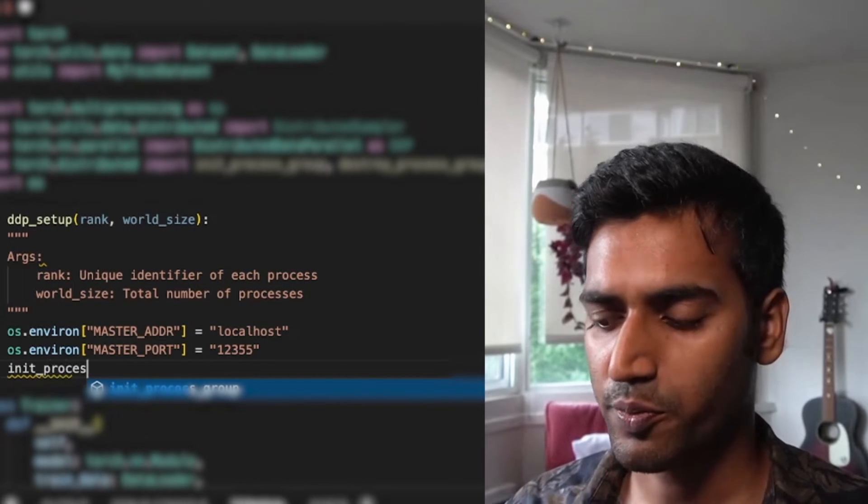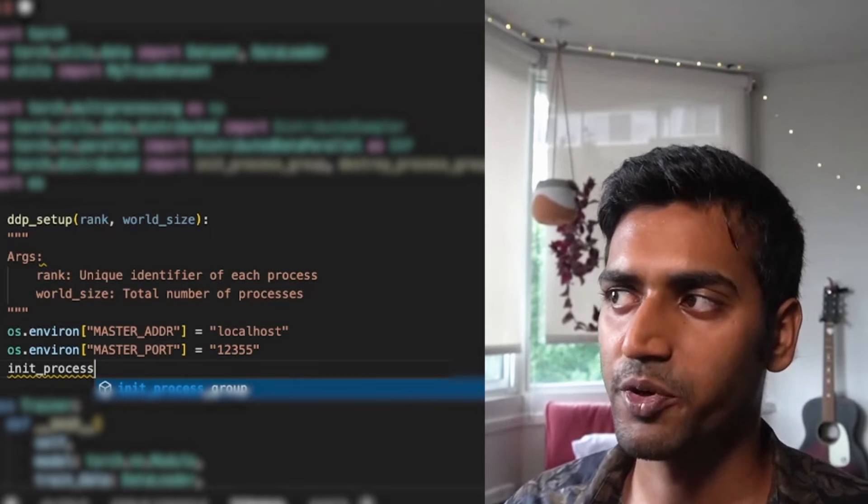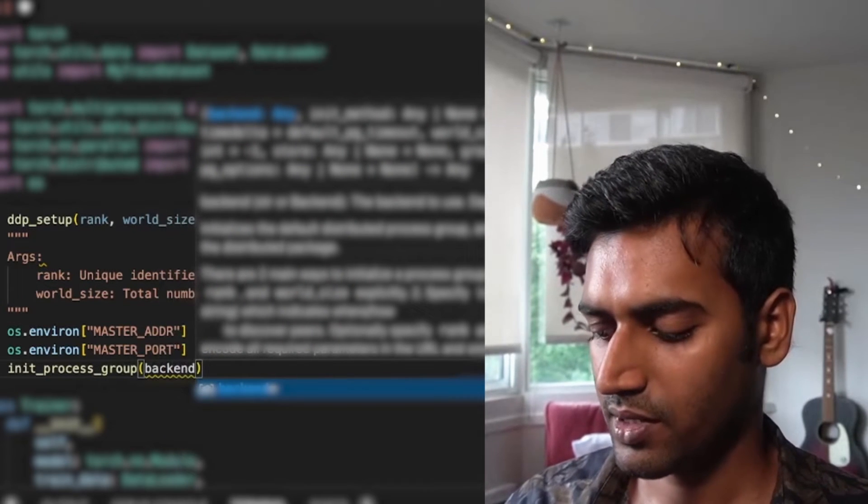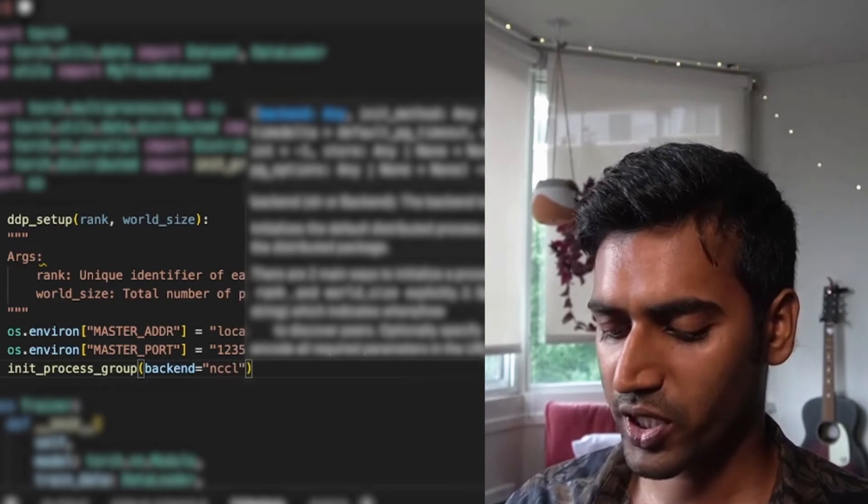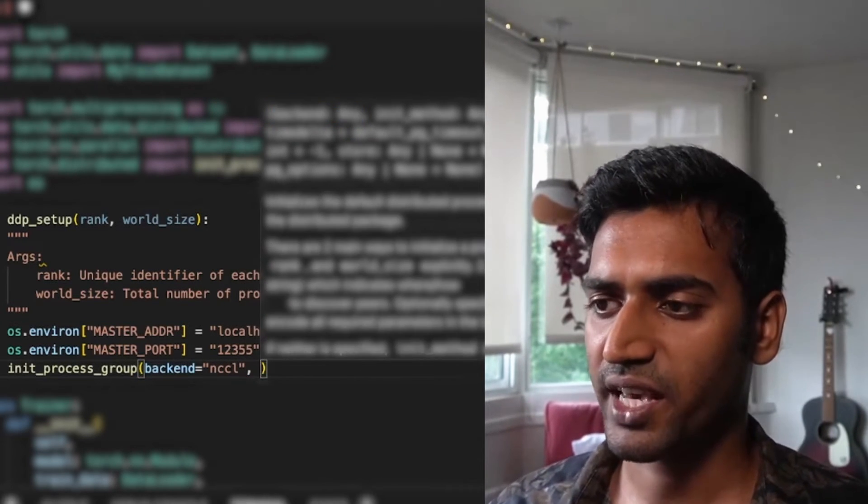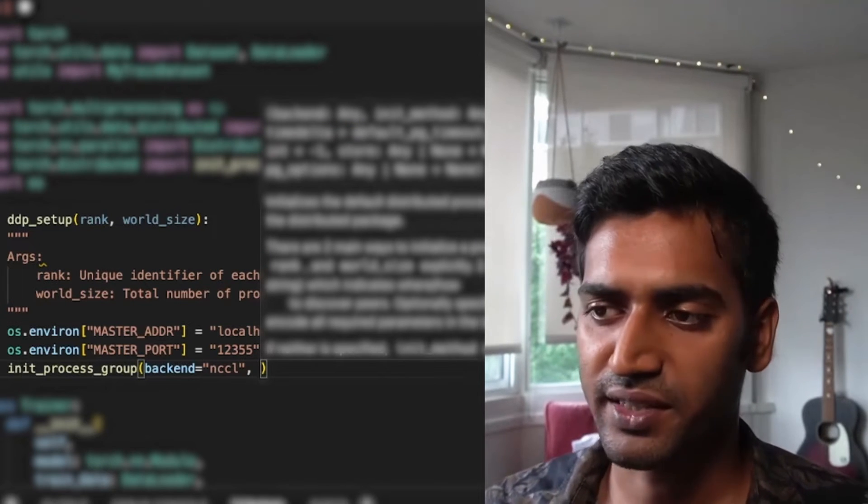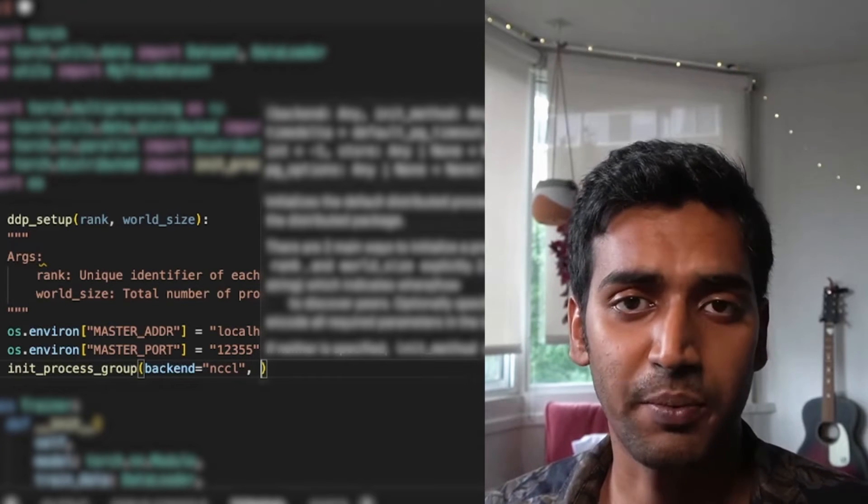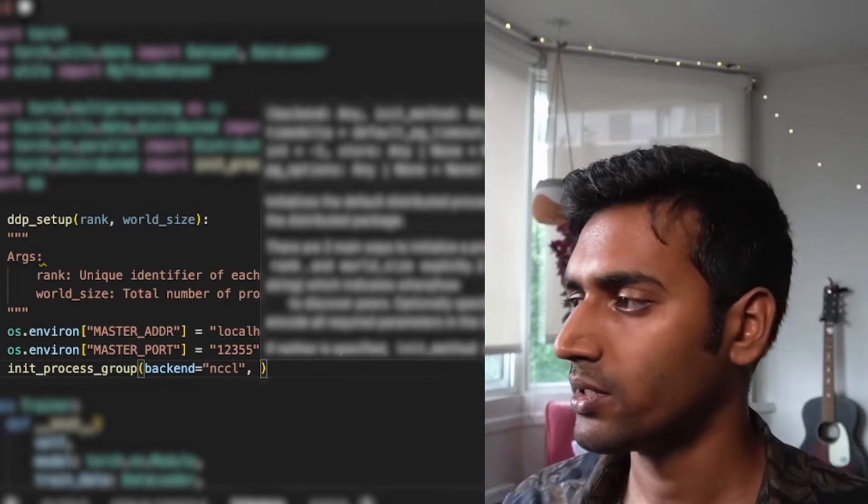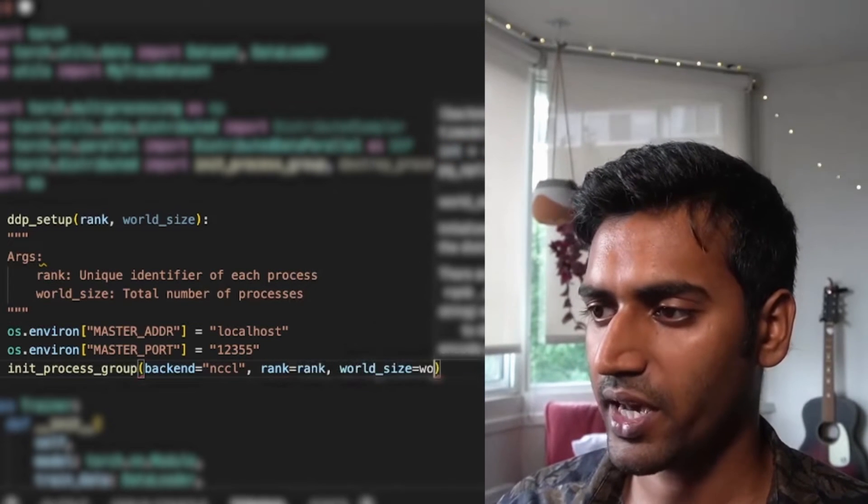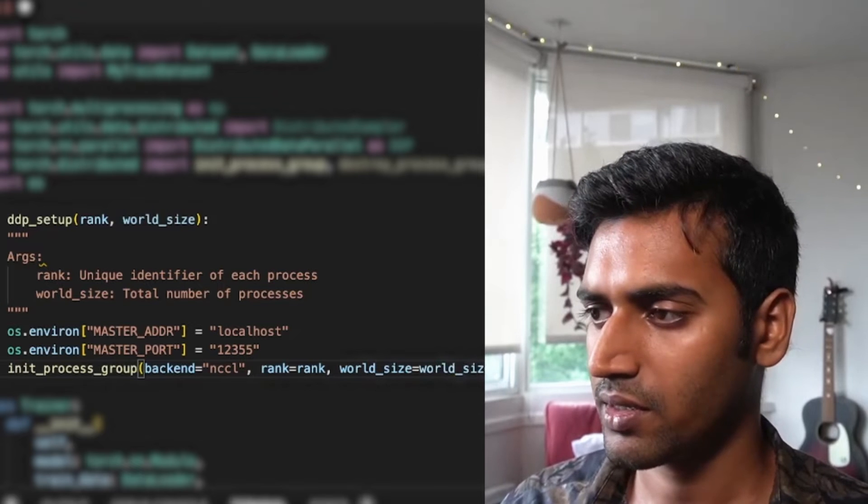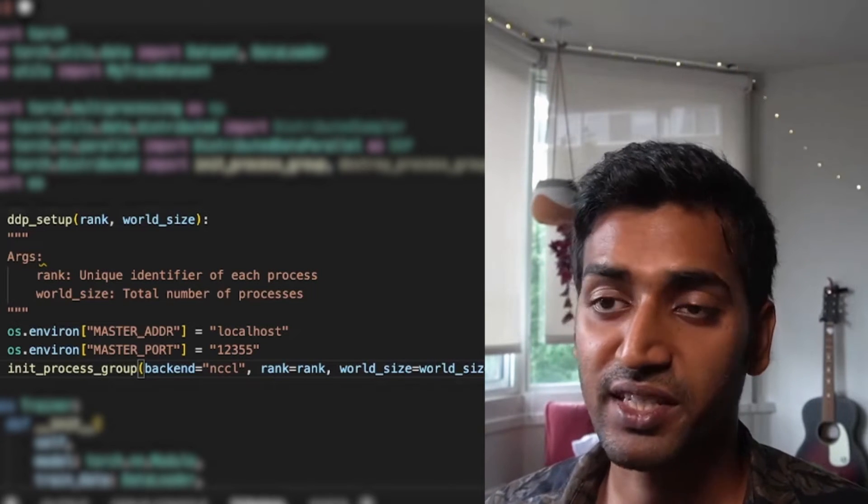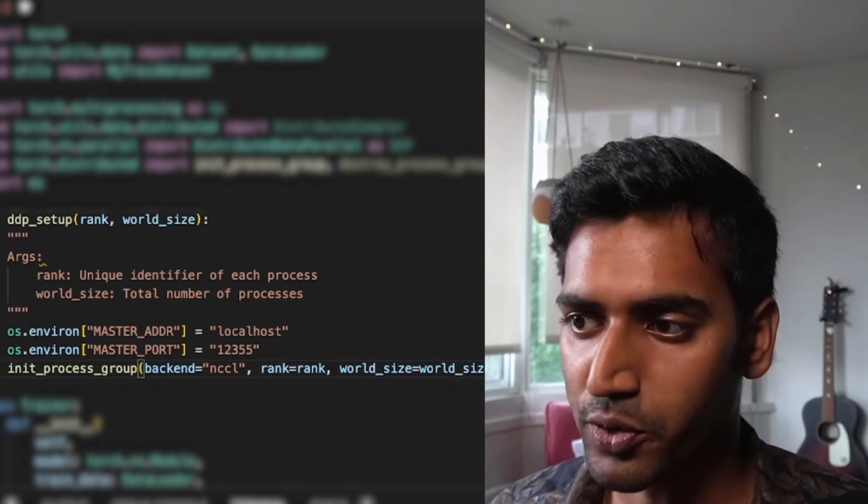Finally, I call init process group, which initializes the default distributed process group. It takes in an argument backend, which in our case is going to be NCCL. NCCL is NVIDIA collective communications library. That is the backend which is used for distributed communications across CUDA GPUs. I also need to pass in the rank and world size. Right now I'm taking these as arguments. Later we'll see how this is actually computed.